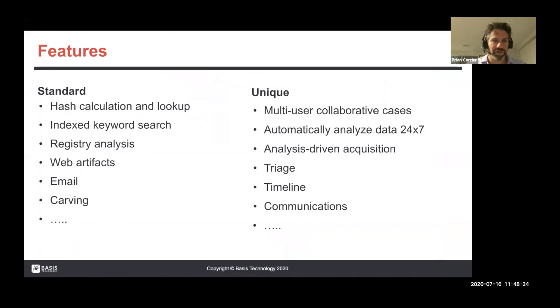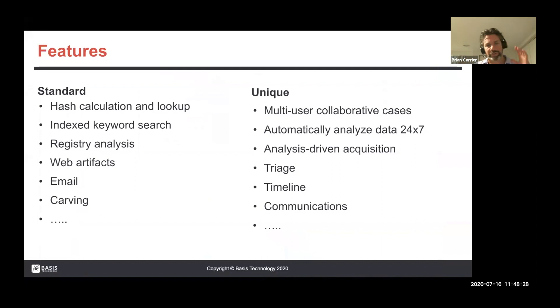High-level features of the tool include hash calculation, keyword search, registry analysis, web artifacts, email, carving — all the usual things.